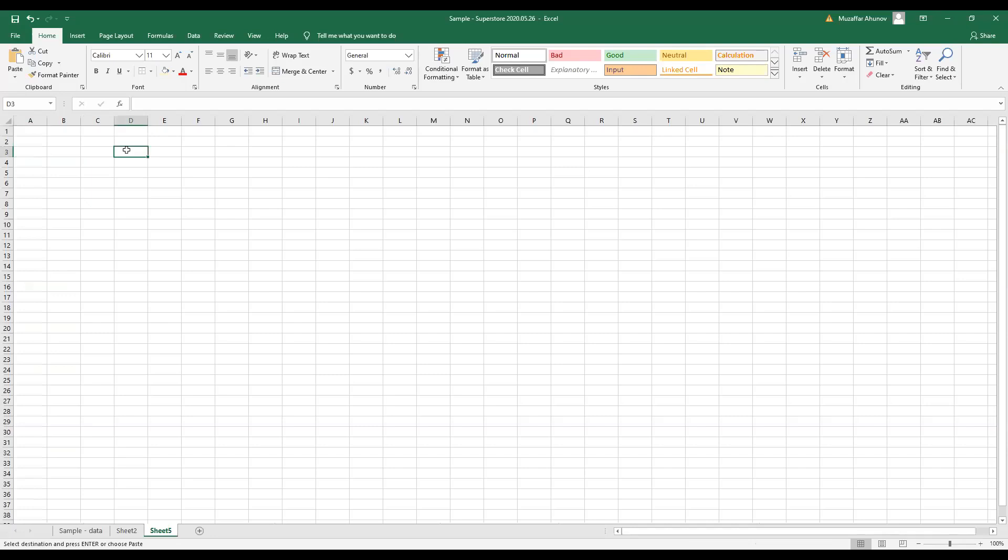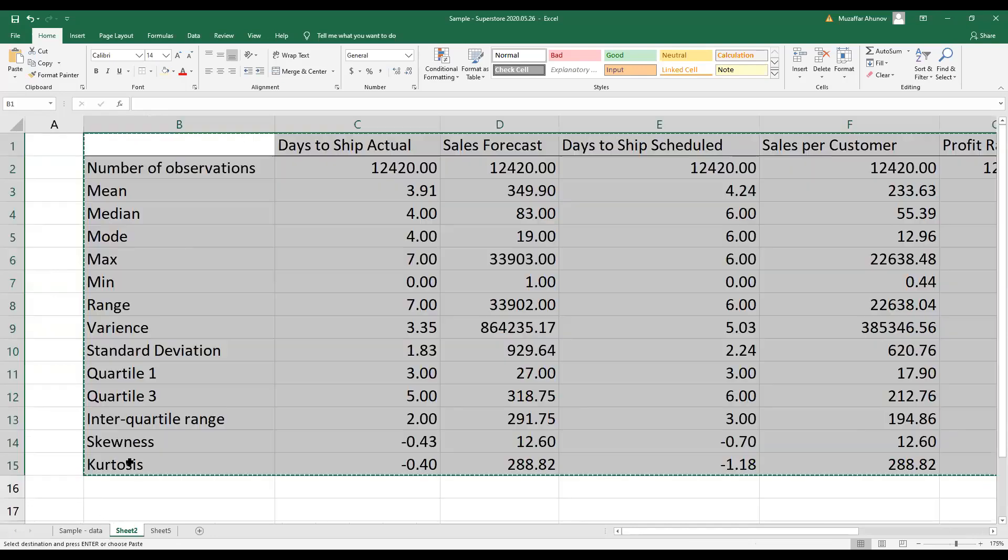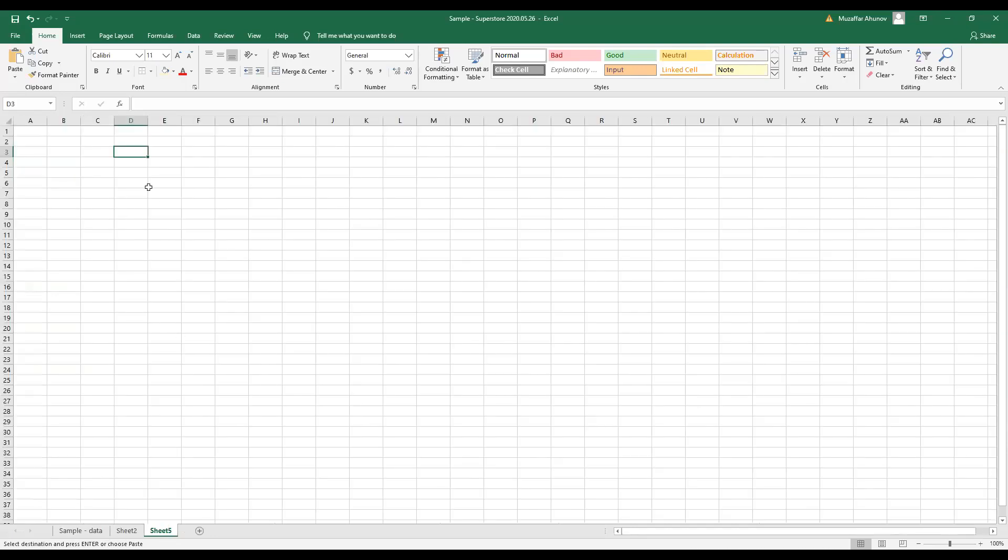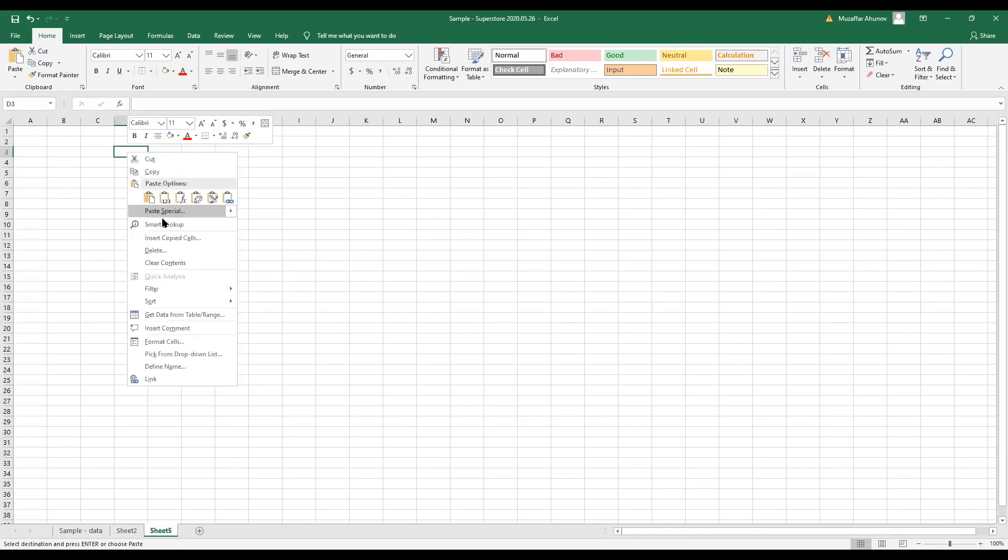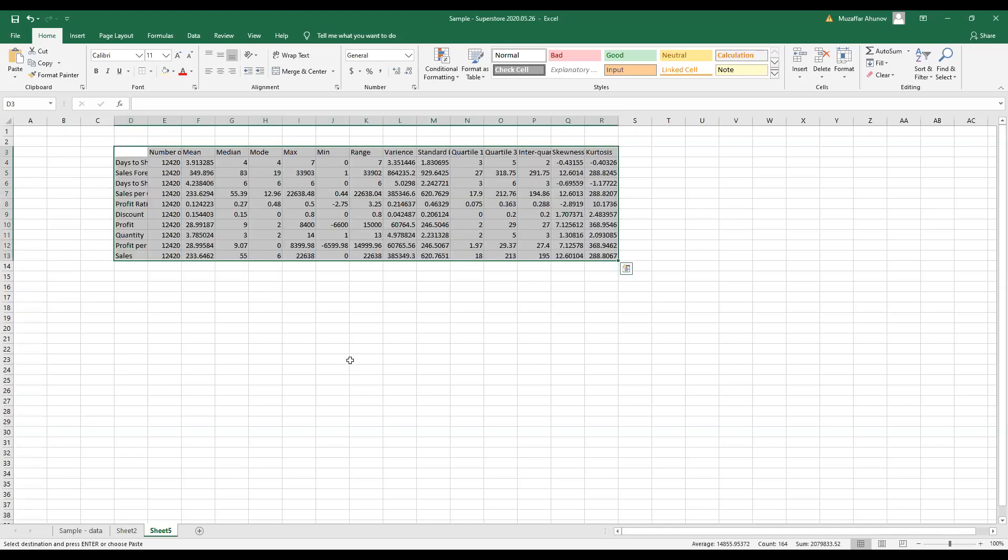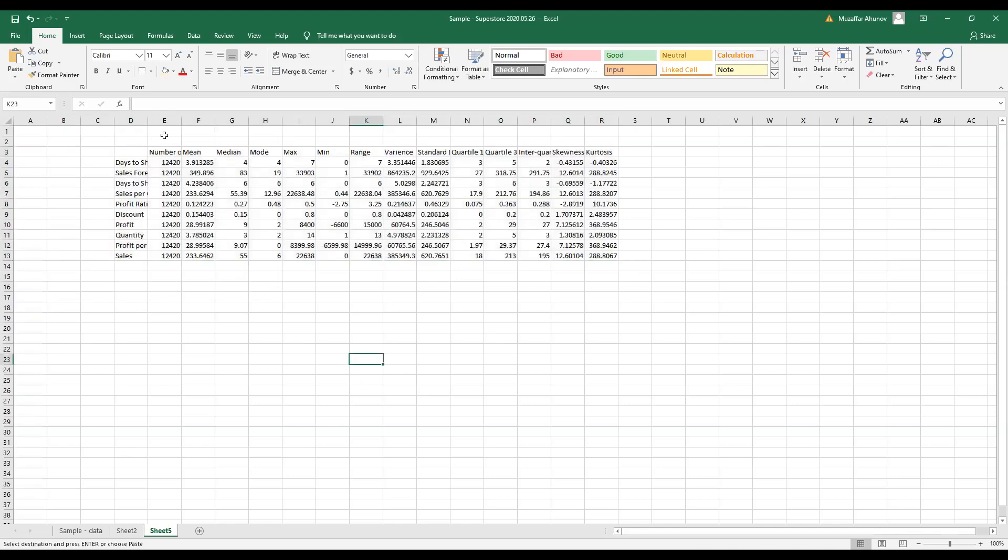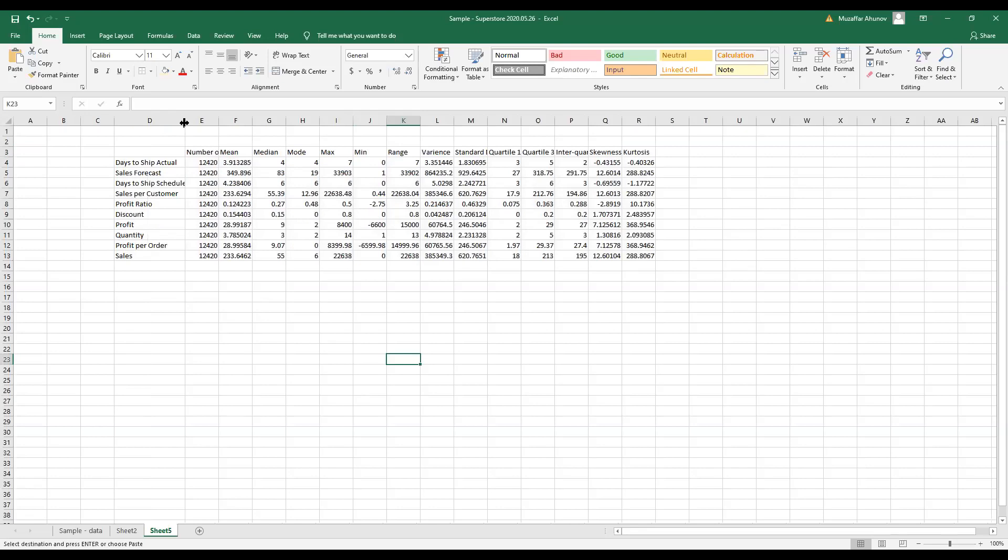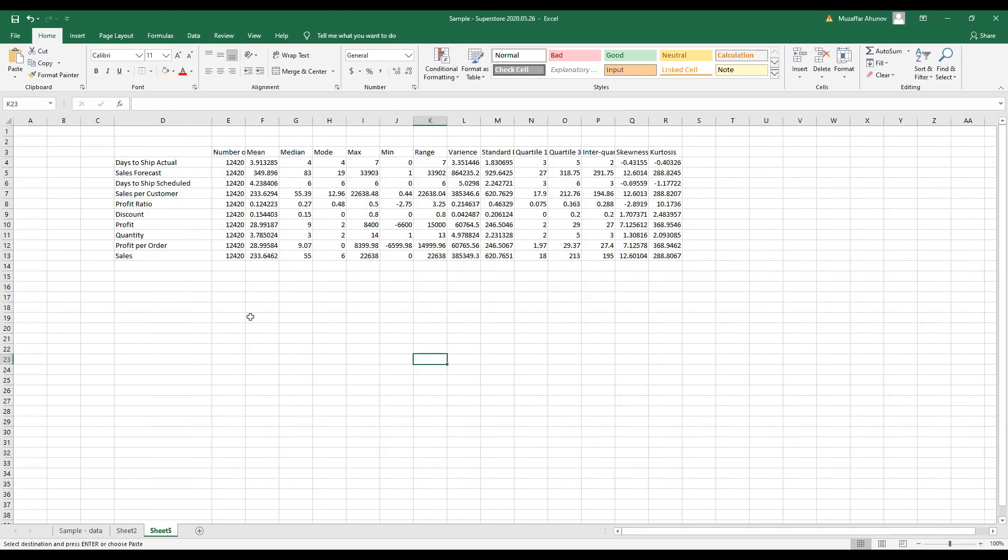I copy all these statistics, then I right click and I choose Paste Special, and I put Transpose. I will only paste values; I don't want to keep formulas. Voila! We have created a table of descriptive statistics.